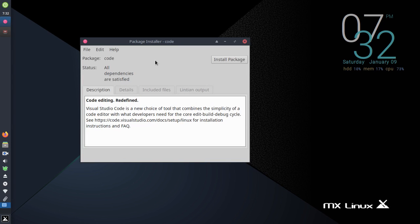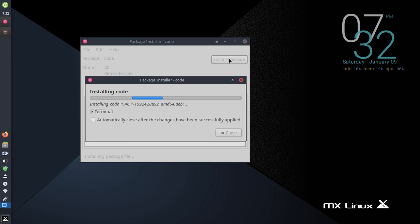It will take some time to be ready. Now click on the install package button and installation will begin.